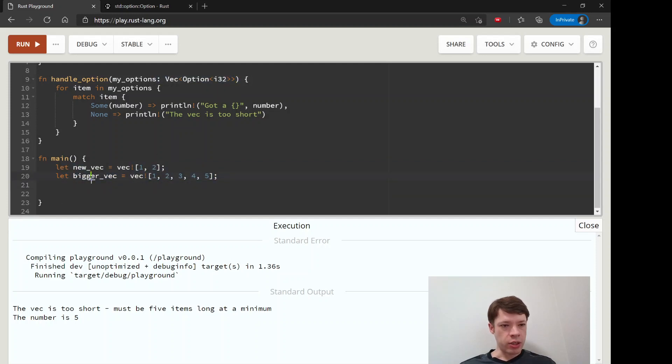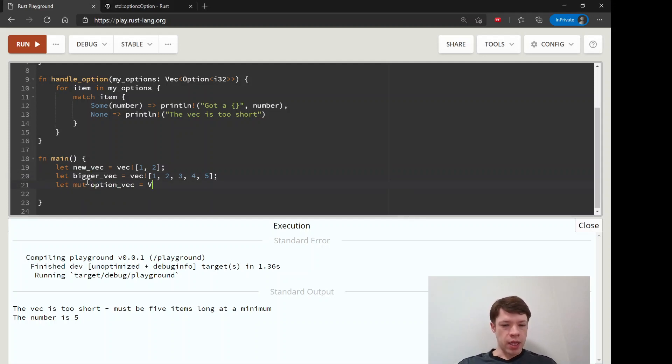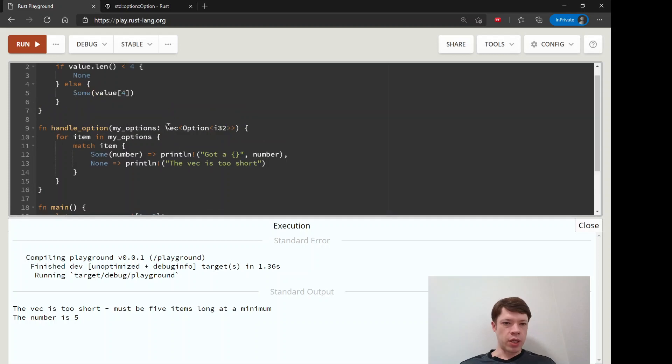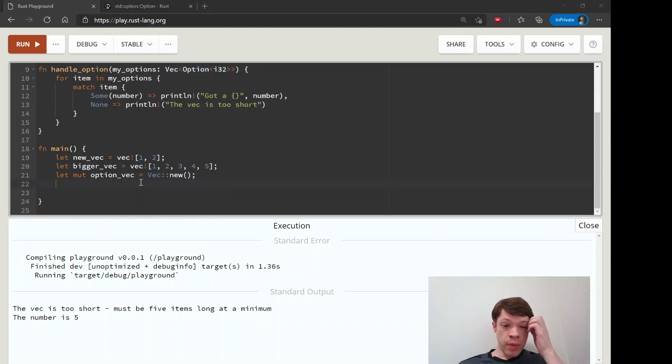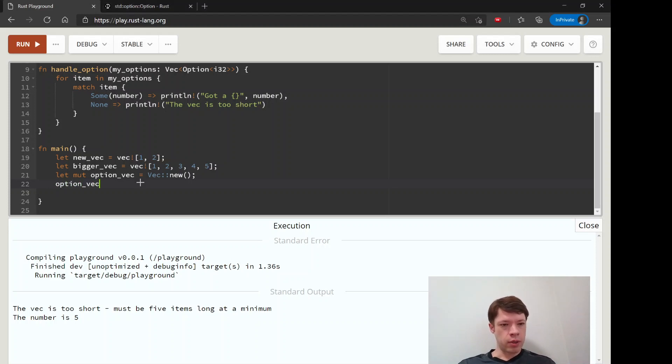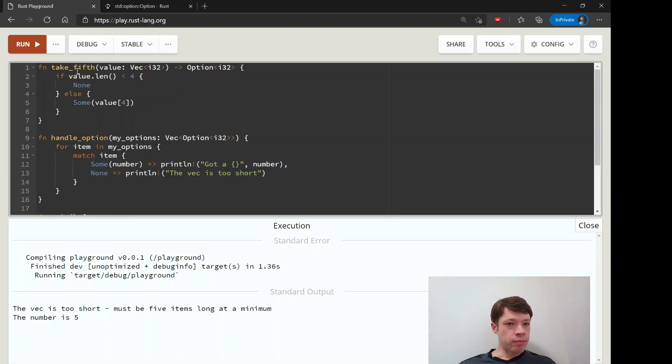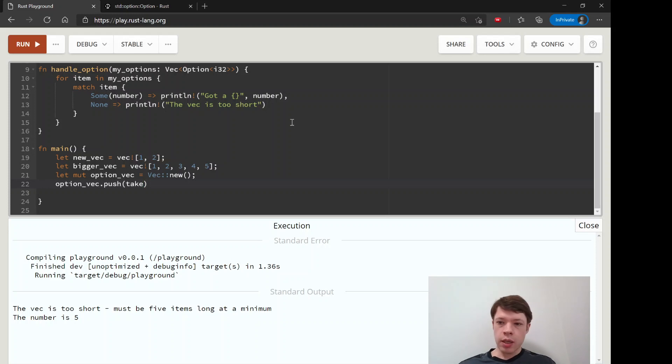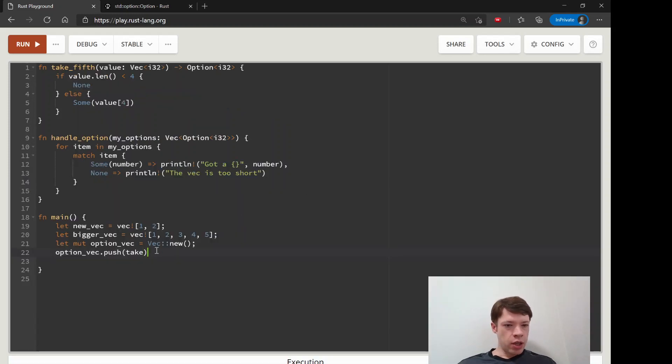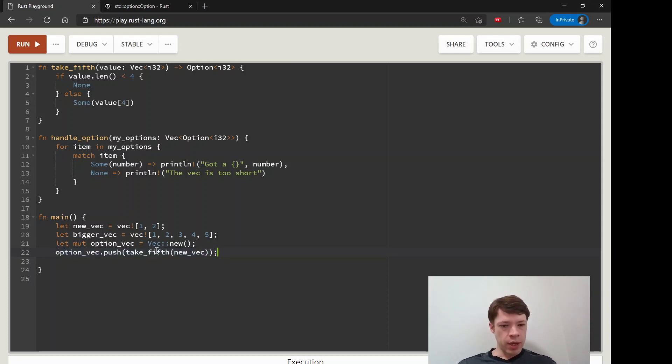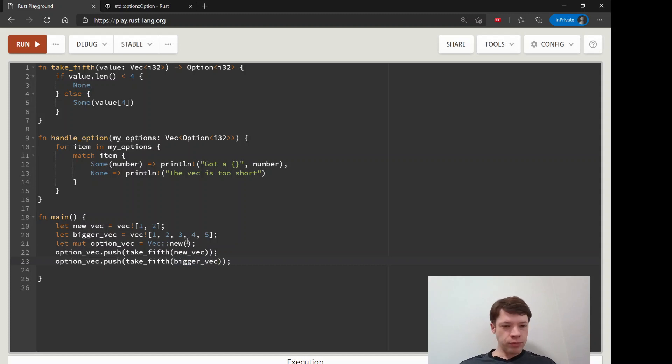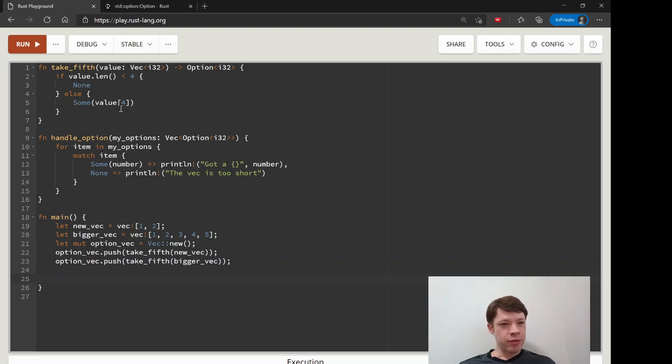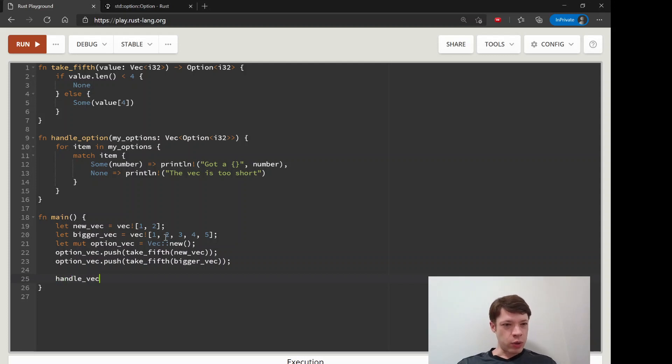First we'll make option_vec and we'll just make it a new vec. We won't tell it the type because Rust will figure it out - it will be a vec of options of i32s. Then we will push our vec into there, so option_vec.push, and we will say take_fifth new_vec. So we'll put that in there and then we will also push take_fifth of bigger_vec. So now this option_vec holds these option results - well I shouldn't say result, that's a different word - the options we got, the option i32s.